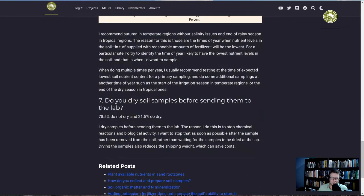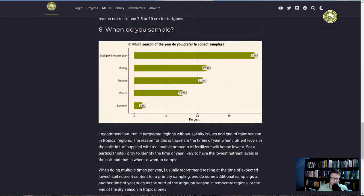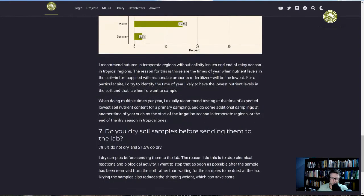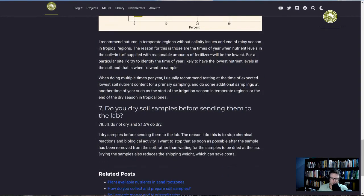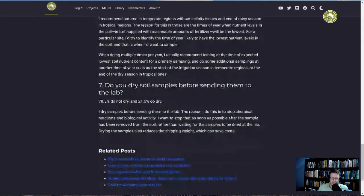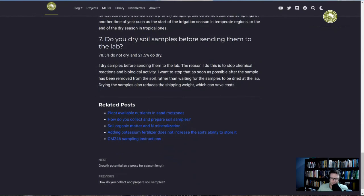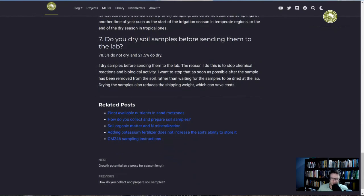If you're only going to sample once, try to do it at the time of year at your location when you expect soil nutrient levels to be the lowest. Question seven, the final one, has led to a bit of discussion on the ATC Turf Discord server: do you dry the soil samples before sending them to the lab?